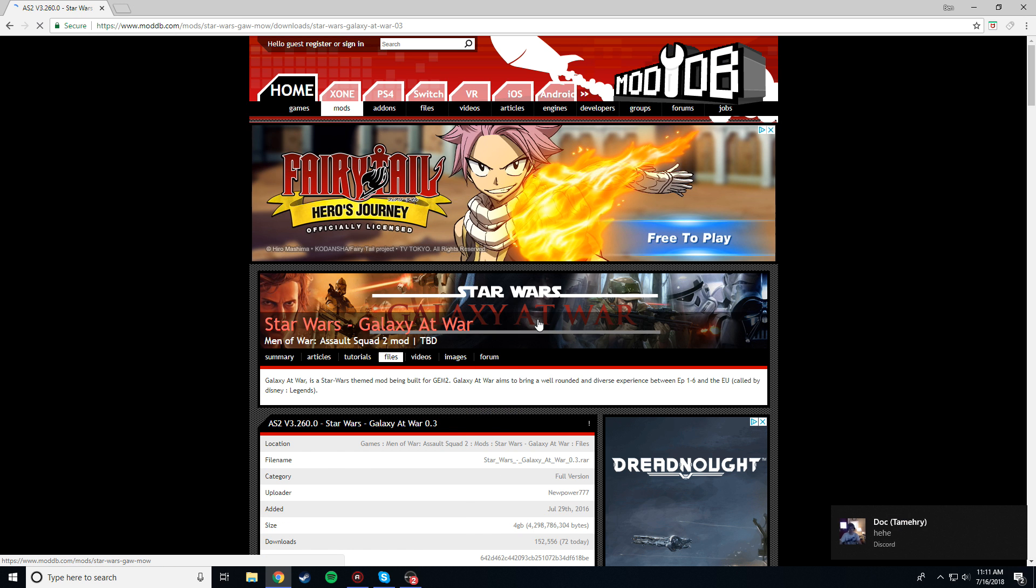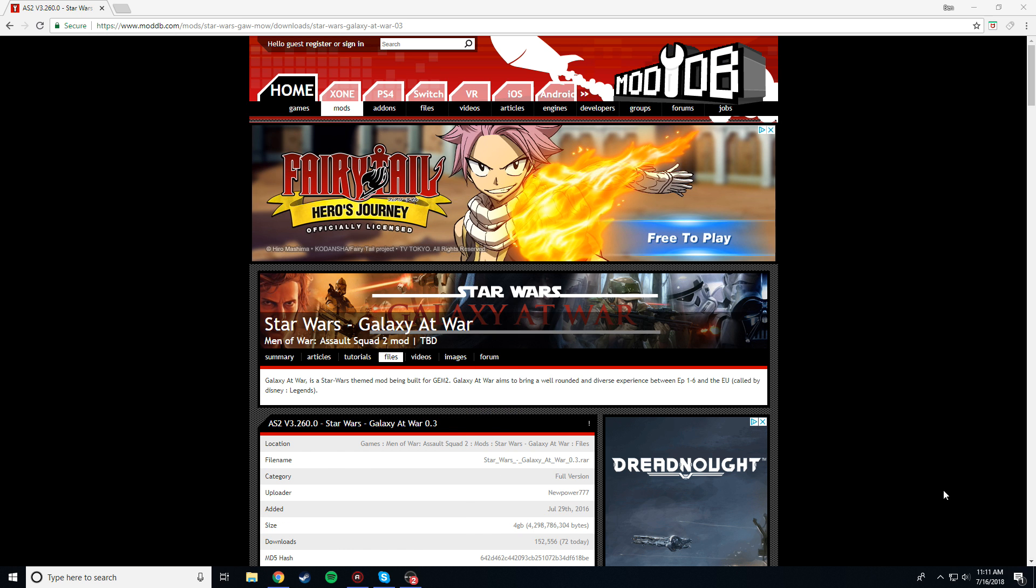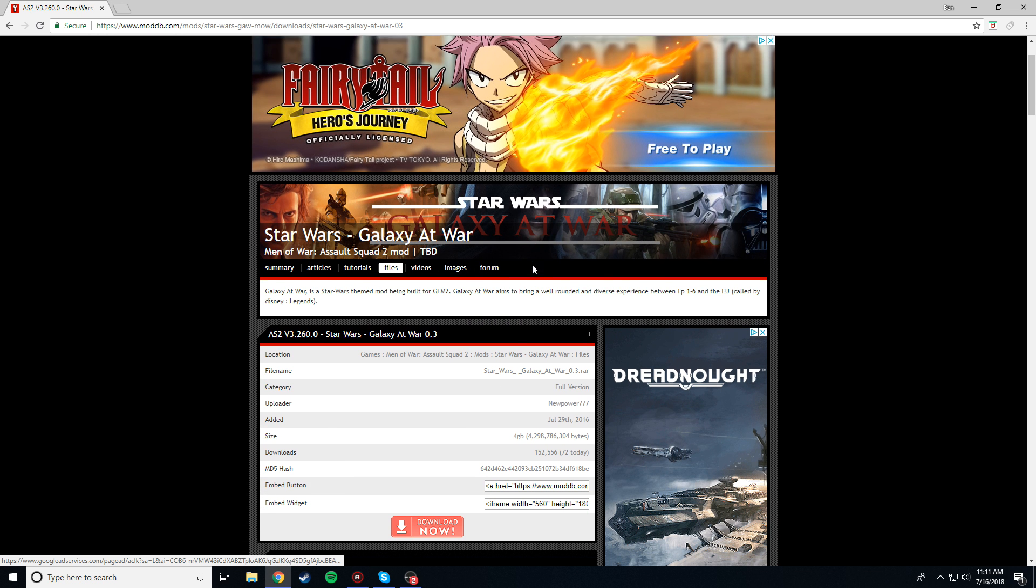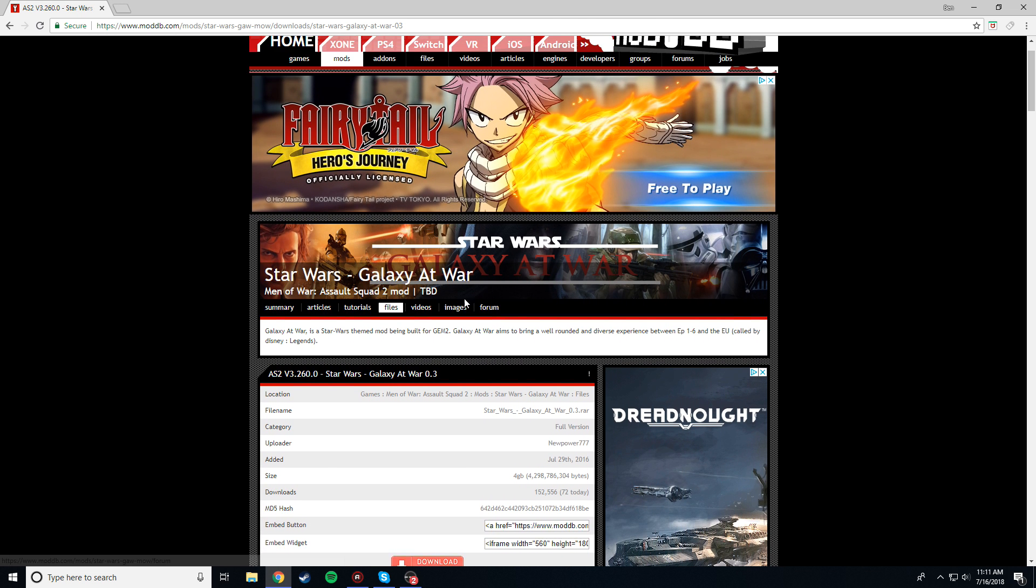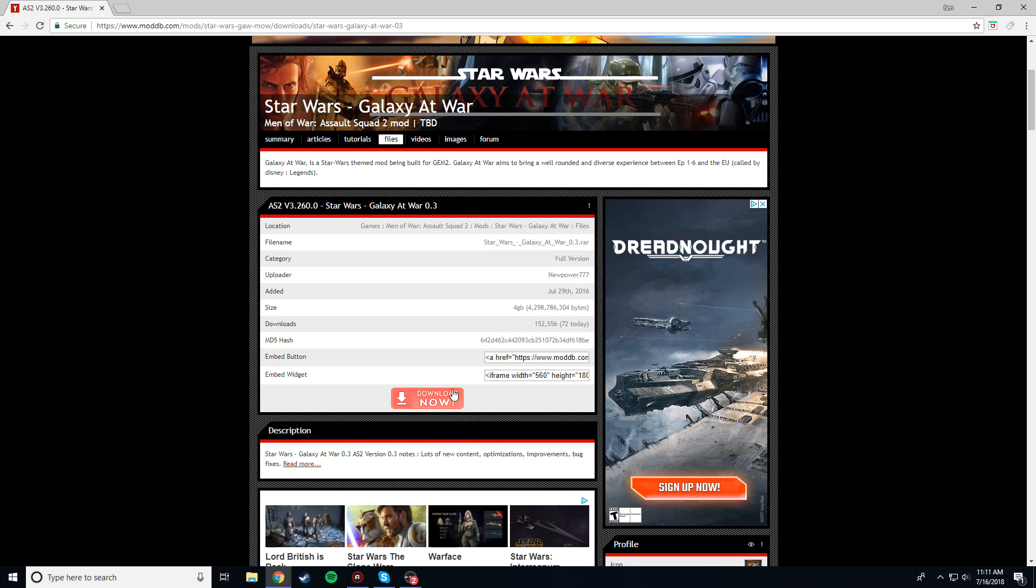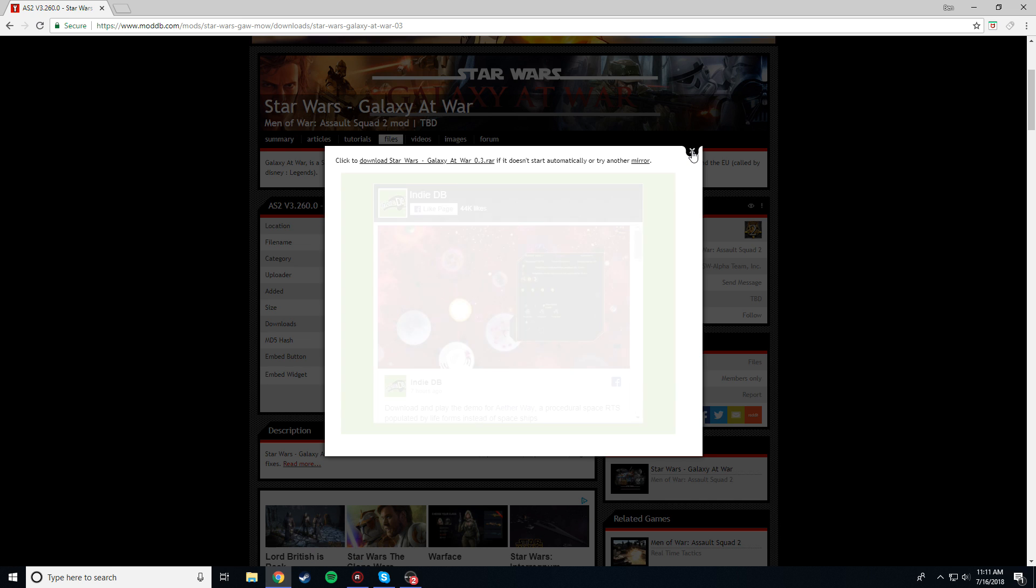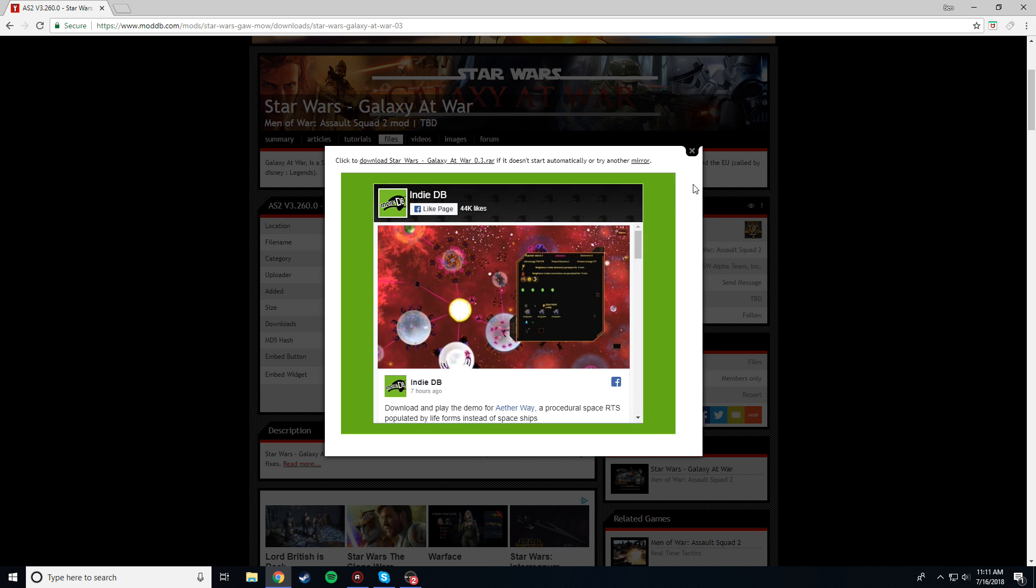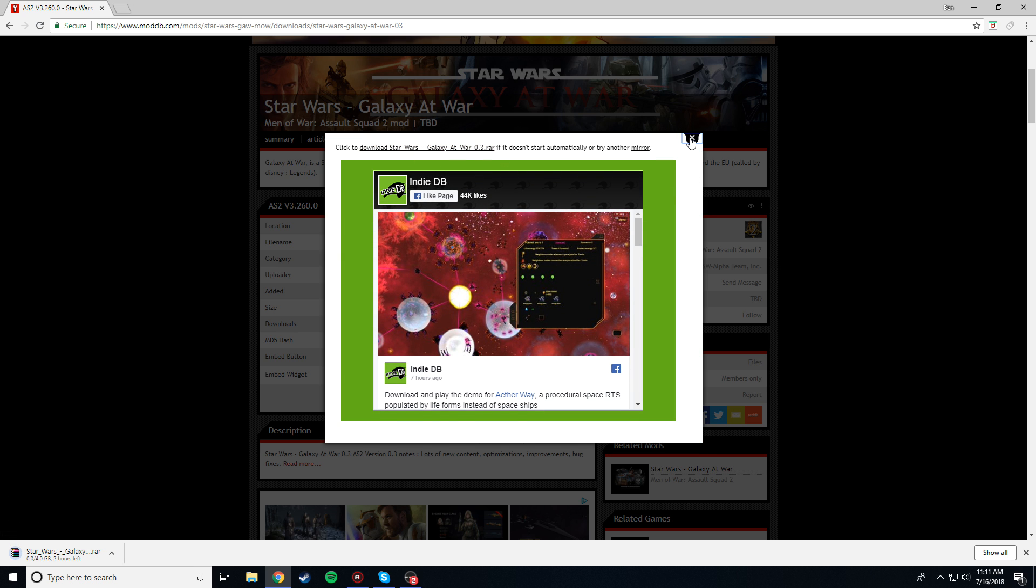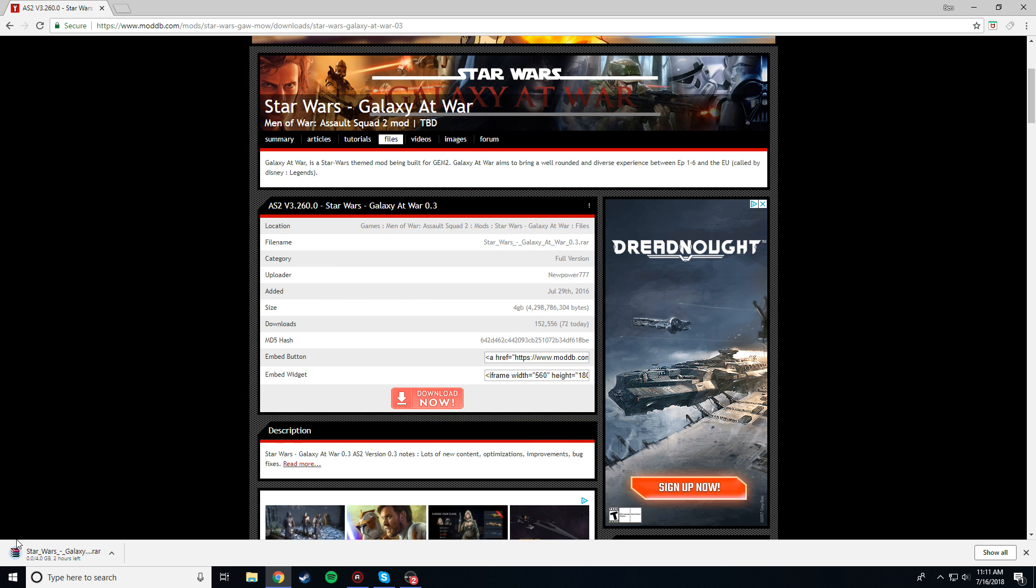Just click on this, Discord spam, don't worry about that. Brings you to this page, click this big red Download Now button, and it should bring this open, and eventually it'll start the download automatically. If it doesn't, just click this button here, and it should bring up the download down here. It's four gigabytes, it's going to take some time to download.